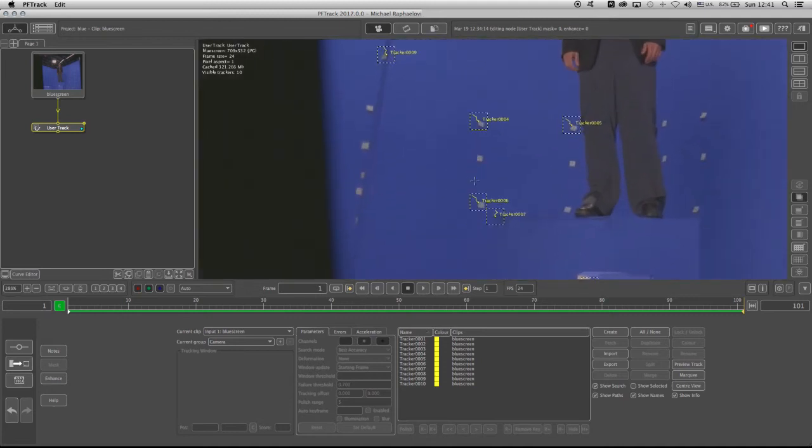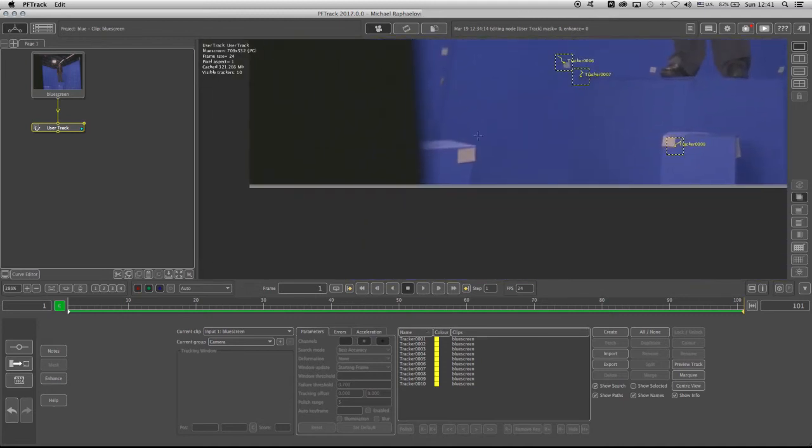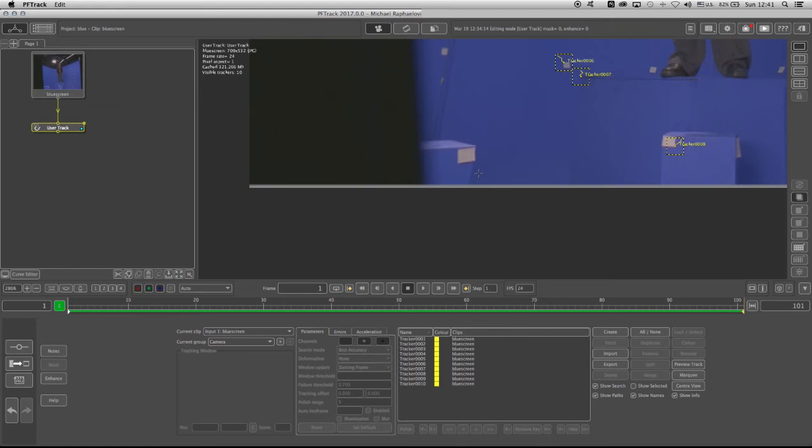So the last tracker I'm going to put, I'm going to put it here on this box. Now, why am I going to put another one here? Because the more trackers that you have in the shot, which define the left, right, on three planes, middle ground, background, and foreground, the better your result would be.